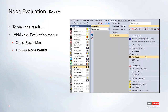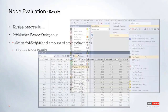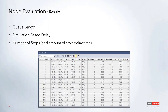To view node results, go to the Evaluation menu and pull up the node results table. This is where you get information about average queue length, maximum queue length, and delay. It's important to keep in mind that this delay is simulation-based delay, not the current vehicle delay experienced in the field — it's a slightly different kind of delay. You can also look at the number of stops that occur within that node and how long those stops were.